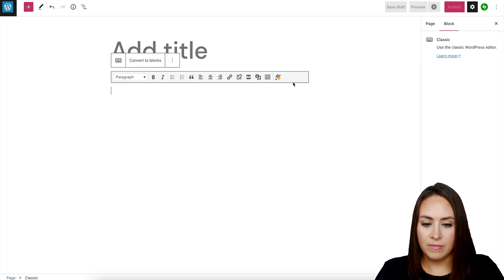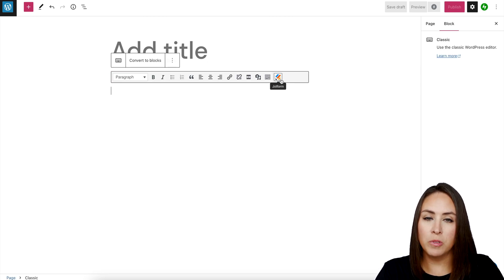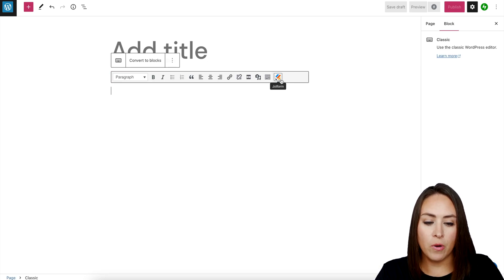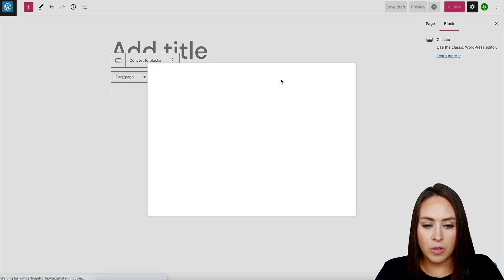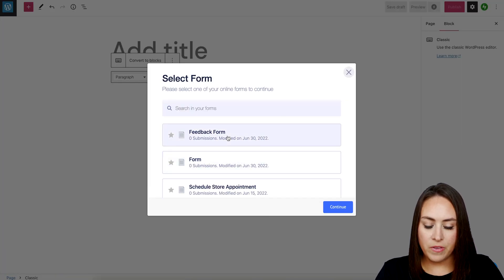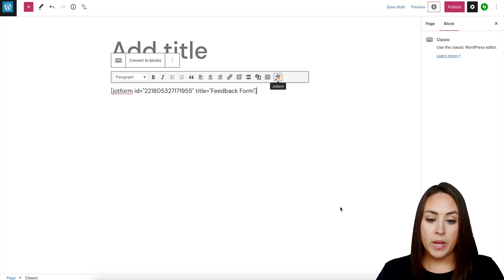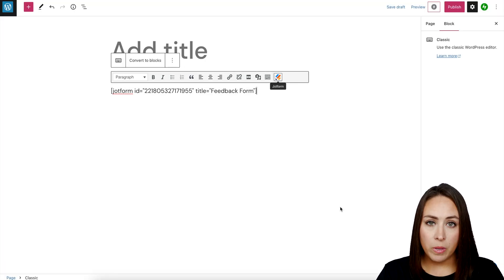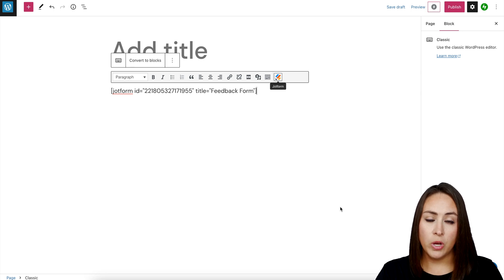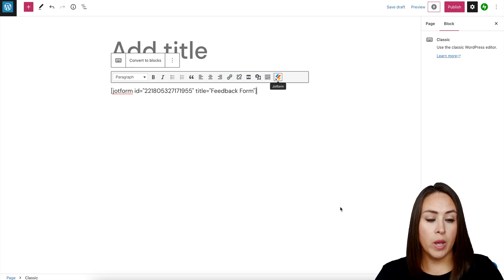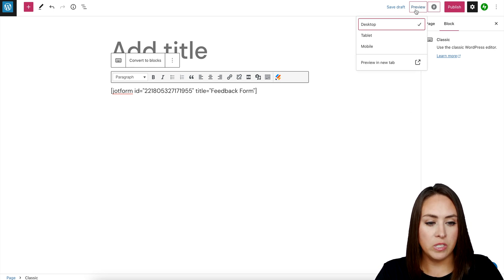We can see our JotForm logo right here on the far right hand side. I'm going to click on the logo, click on our feedback form, and hit Continue. Now in this mode it's not going to populate, but you will be able to see it once you go to either preview or publish. So up in the top right I'm going to preview this page to see what it looks like.